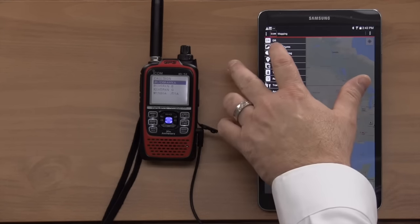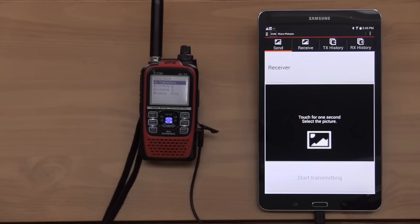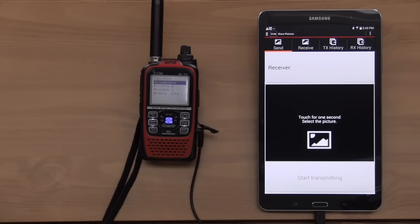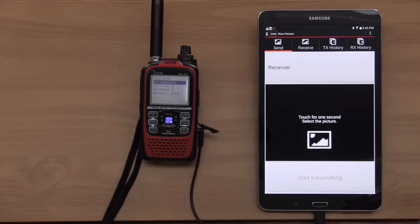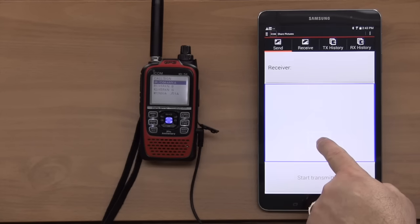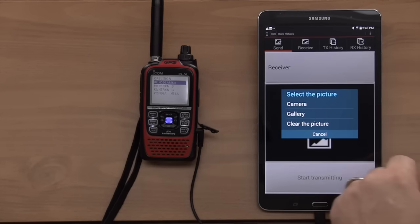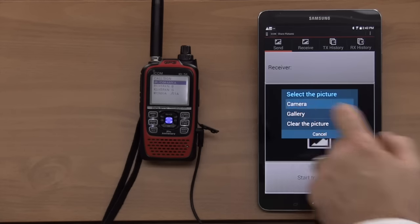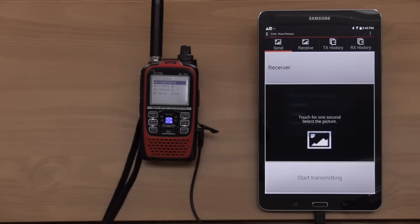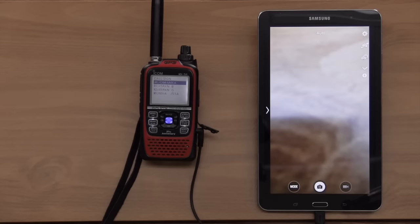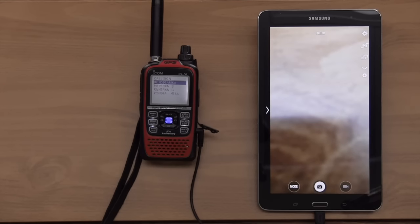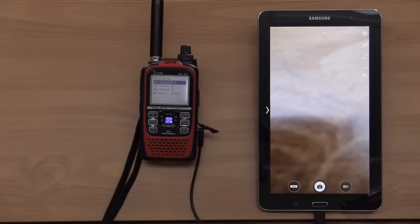Now, along with this, you have share pictures. Now, think about this, George. I did a demonstration a couple days ago. Driving along, come across a car accident. I can come here, touch for one second, tell it I want to take a photo.